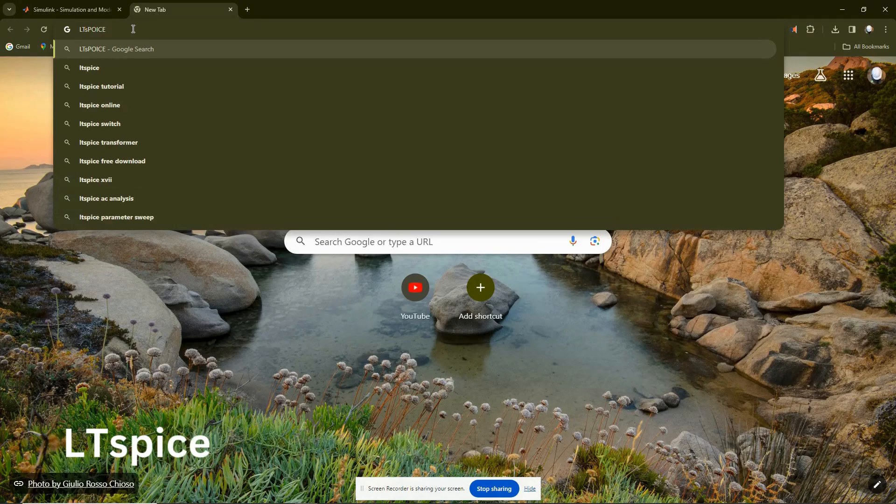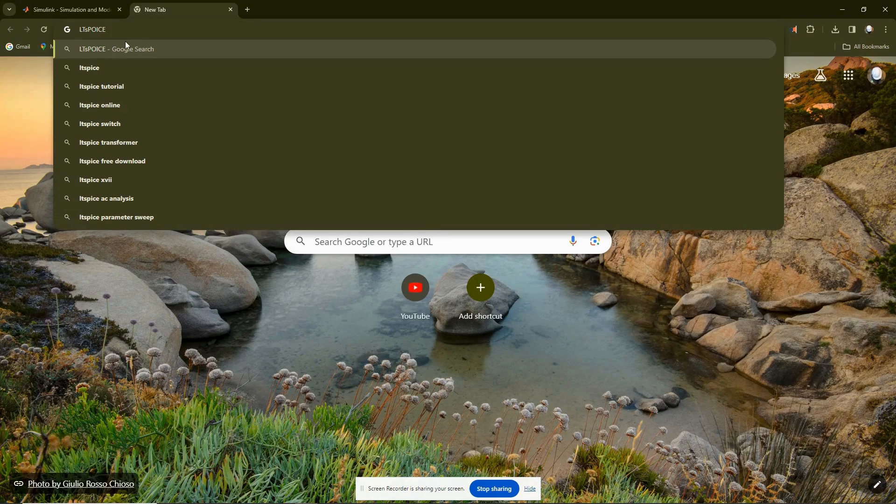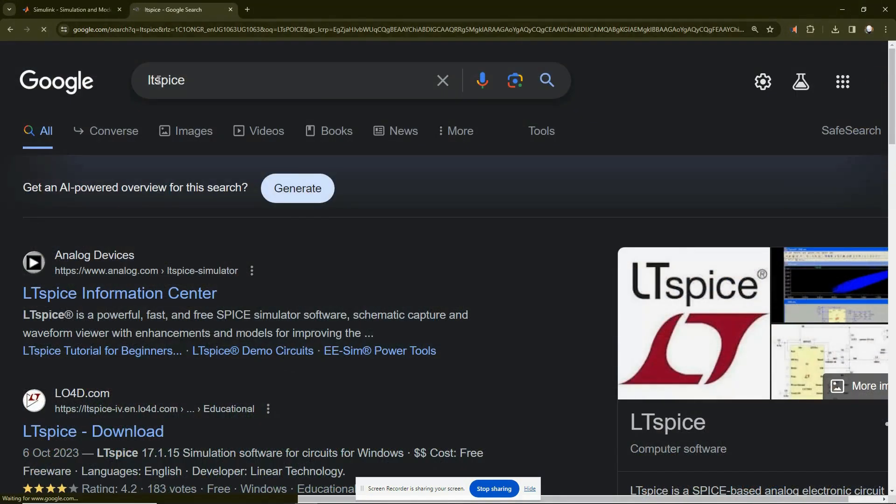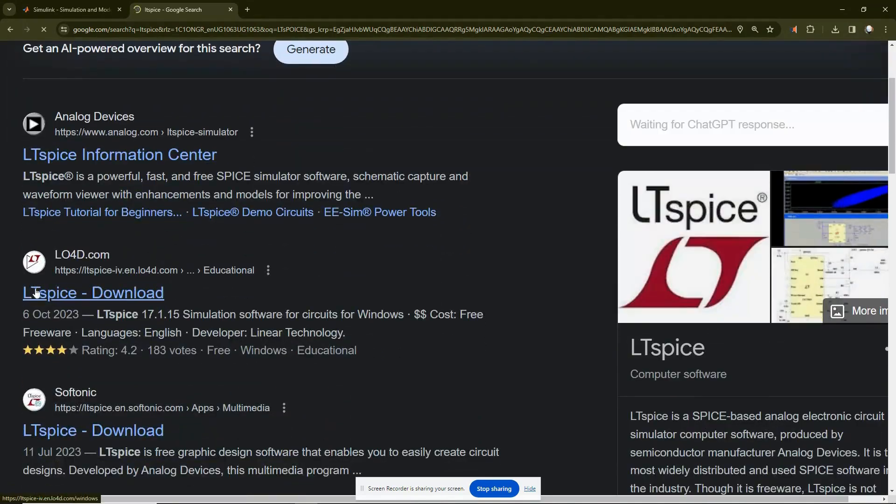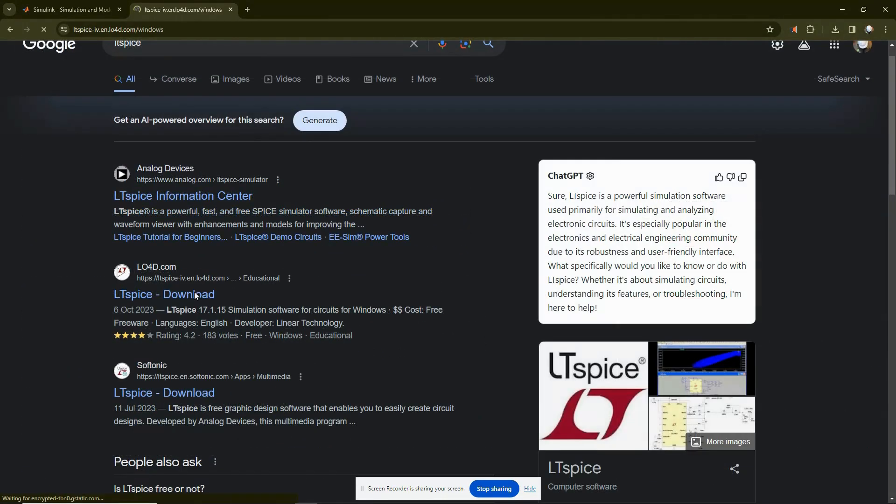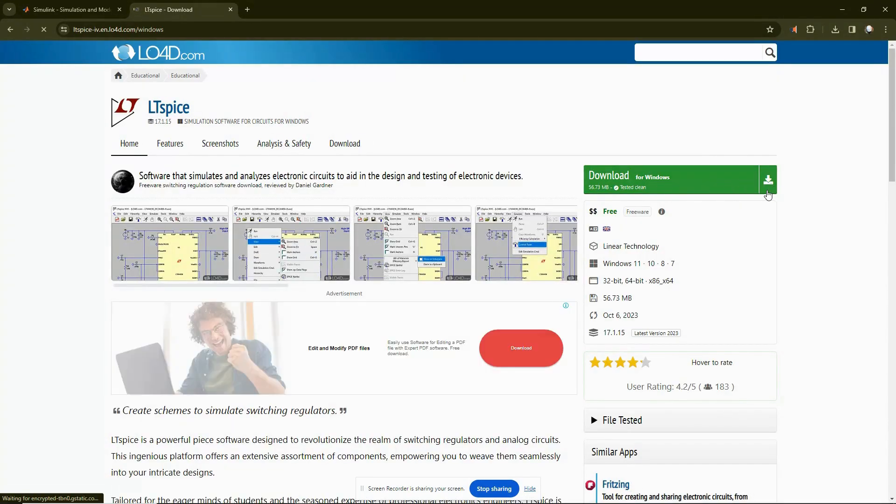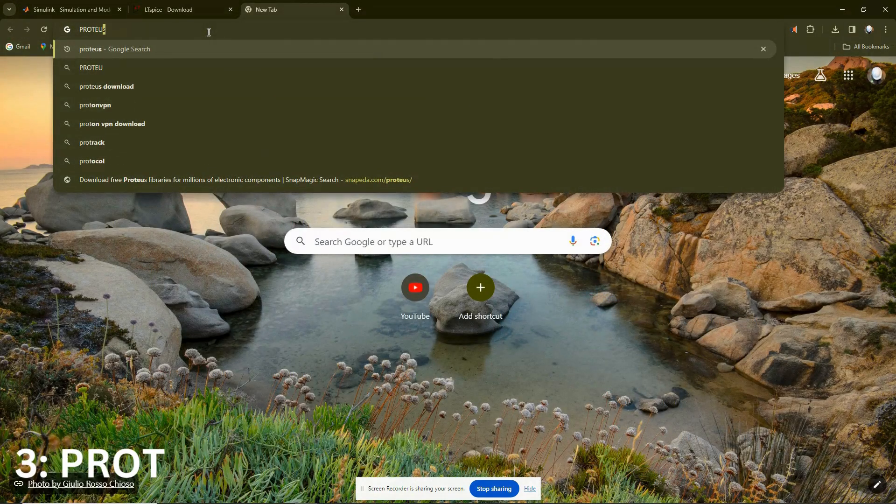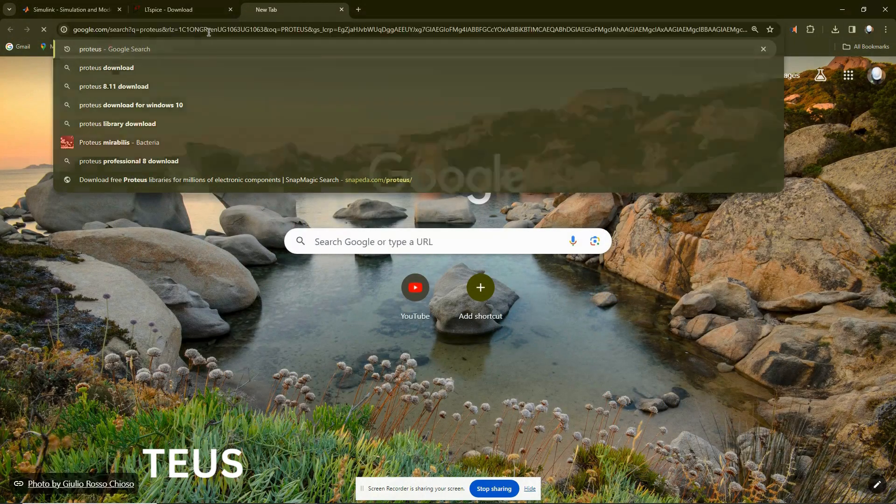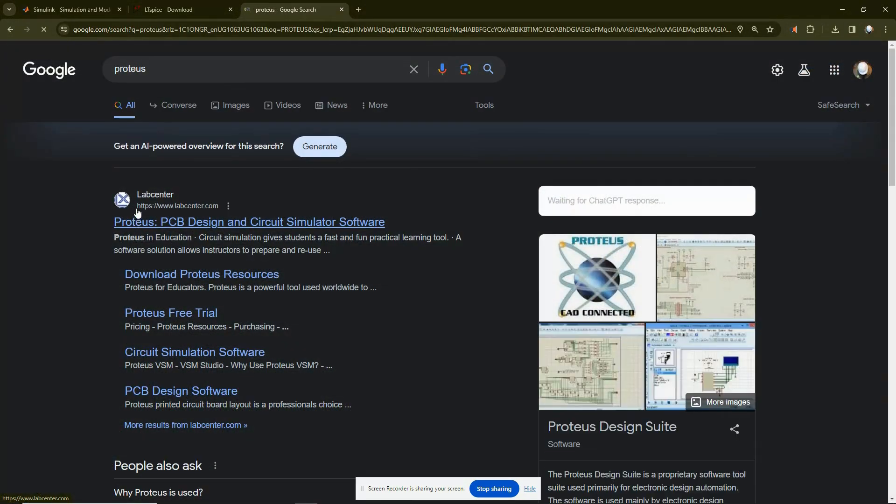Then you also have LTSpice. You can go to LTSpice.com and download it either for Windows or Mac OS depending on your version.